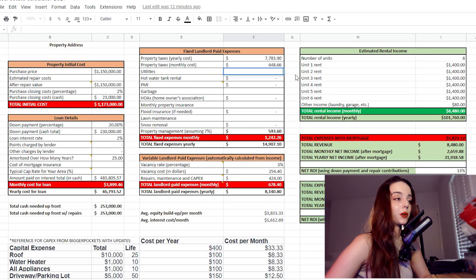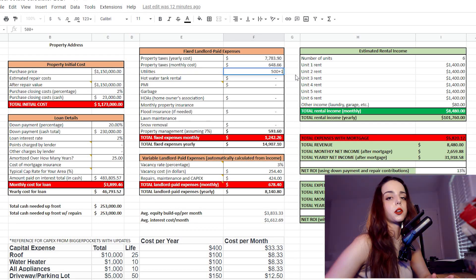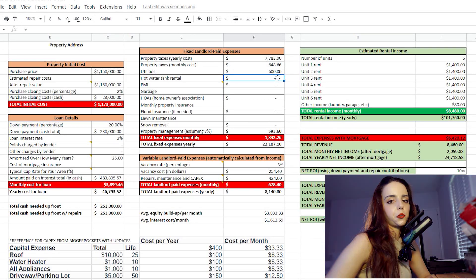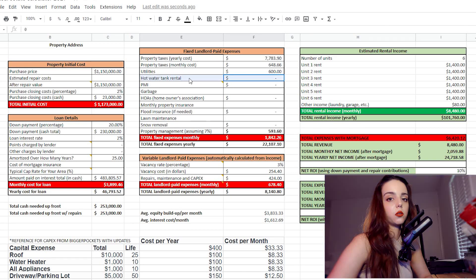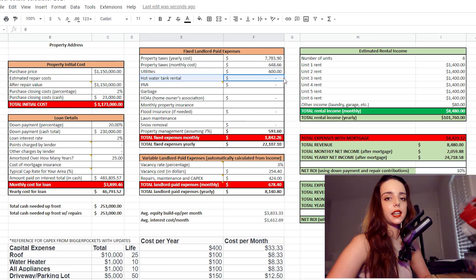For utilities, we know electricity is paid by the tenants, but we have to pay for water and common area electricity. For my six unit building with laundry, water is about $500 a month and common area electricity is about $100 a month. So we'll put $500 for water and $100 for electricity. Another thing to take into account is appliance rentals, hot water tank rentals, etc. It doesn't say anything's rented in the description, so that's something we have to find out from the listing agent — we'll leave it blank for now.